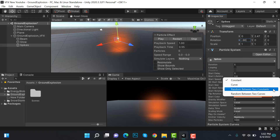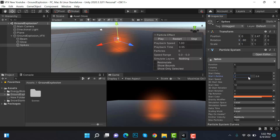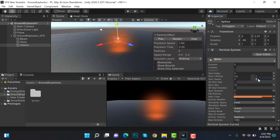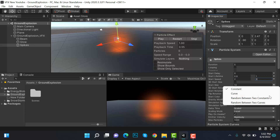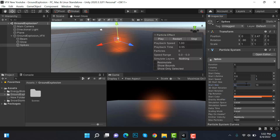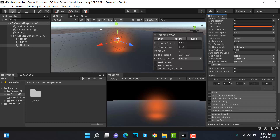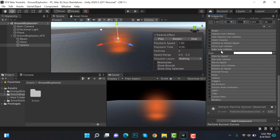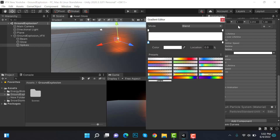Set the start lifetime to random between two constants: 0.3, and 0.8 and 1. Set speed to random between two constants: 2 and 3. Set size to random between two constants: 0.1 and 3. Set emission to a burst of 15. Then go to color over lifetime and apply a gradient.